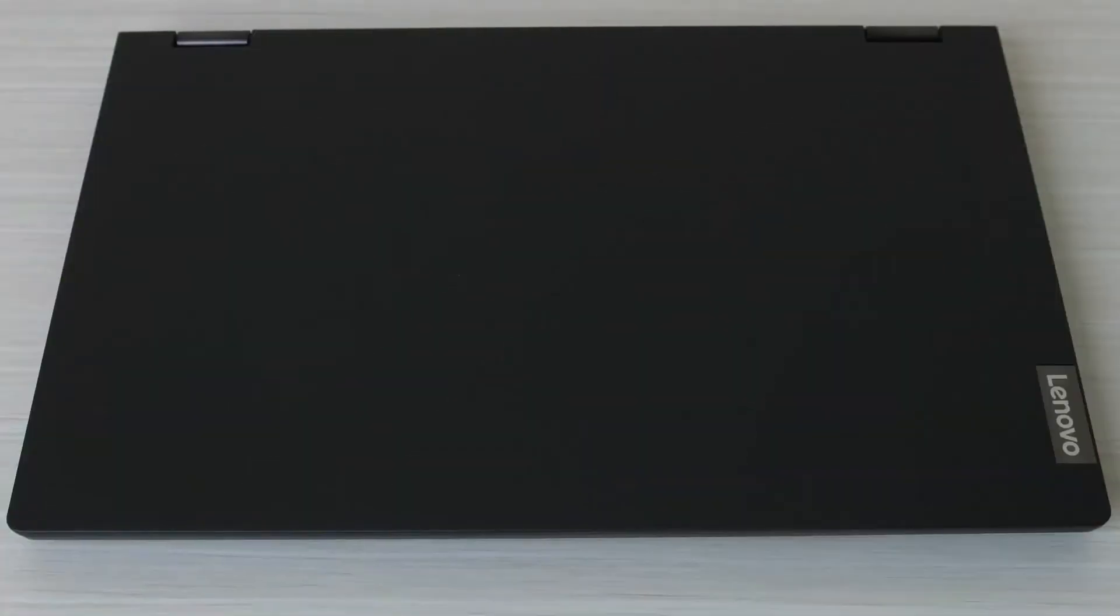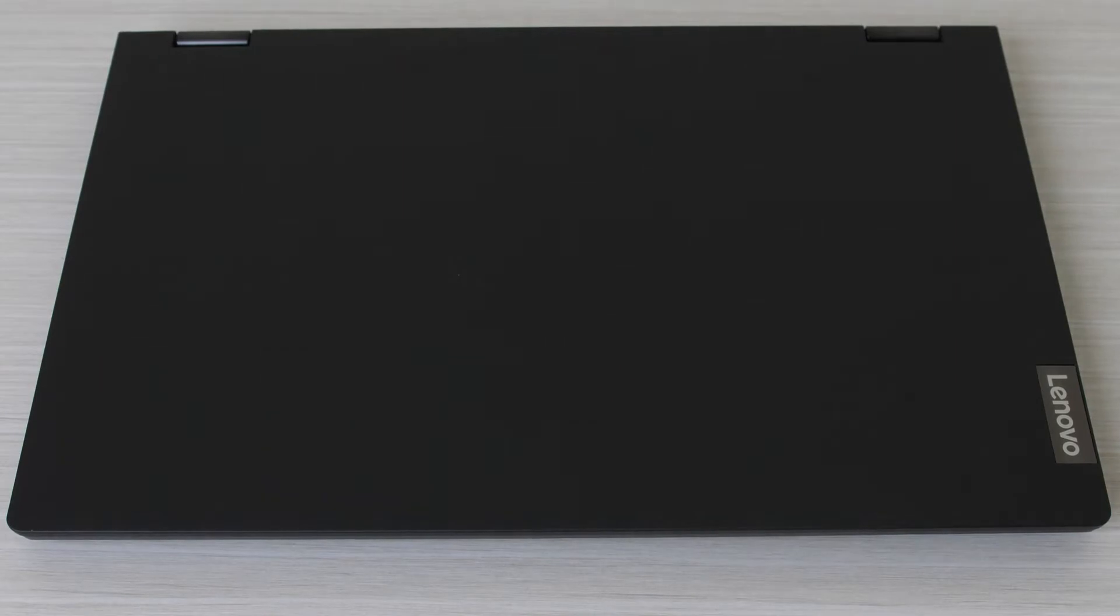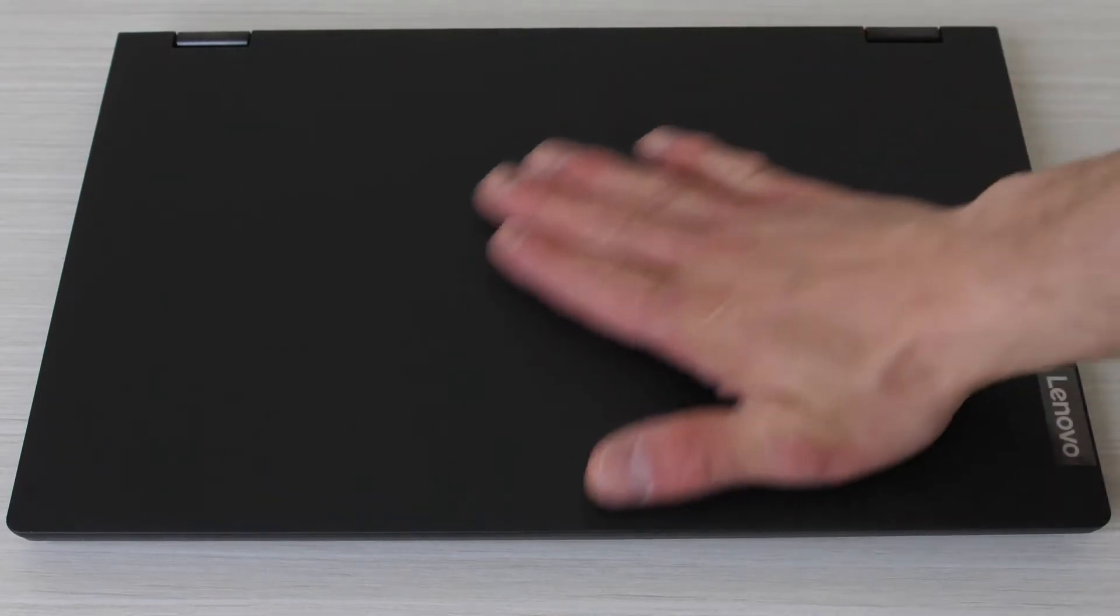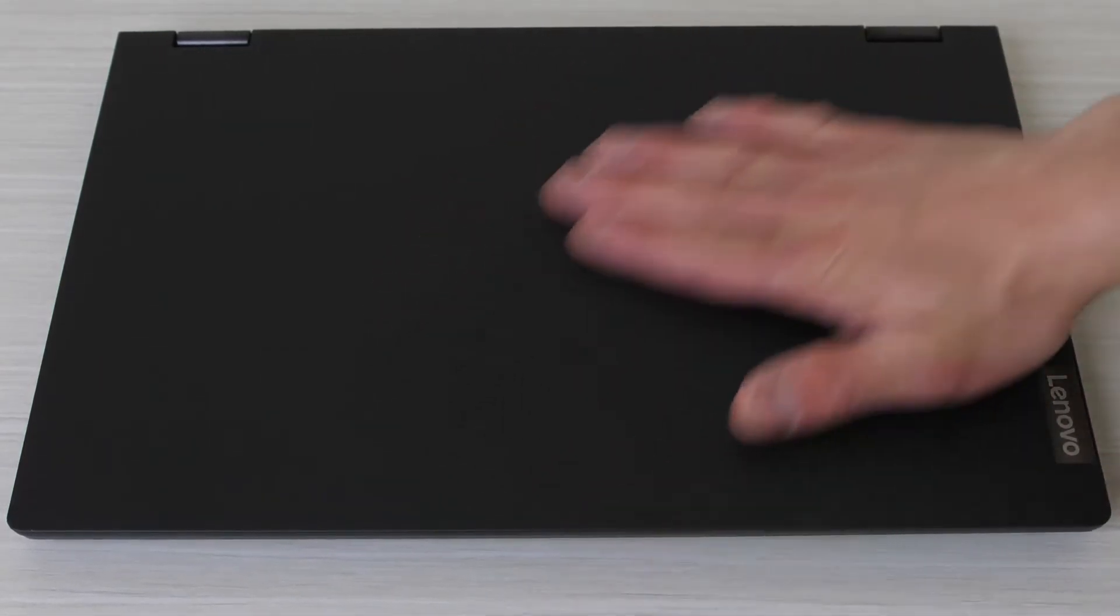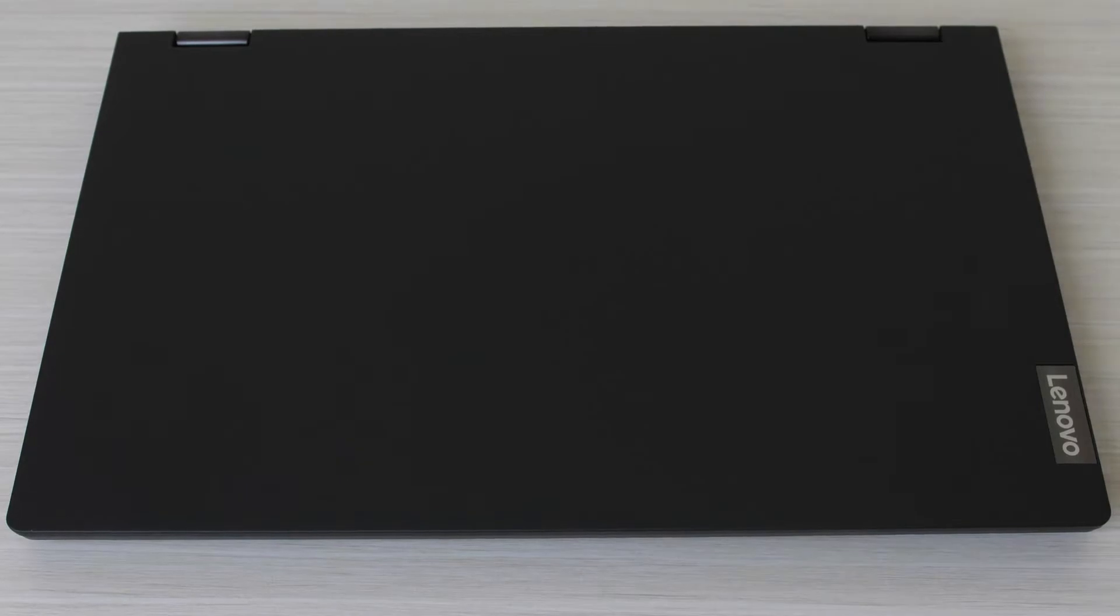The Flex only comes in one color option and it's this space grayish black looking color which Lenovo calls their Onyx Black. The top lid itself has a very grippy almost rubberized feel to it.